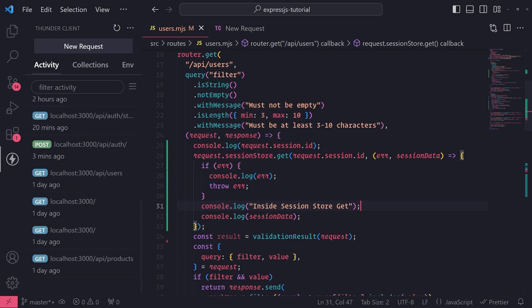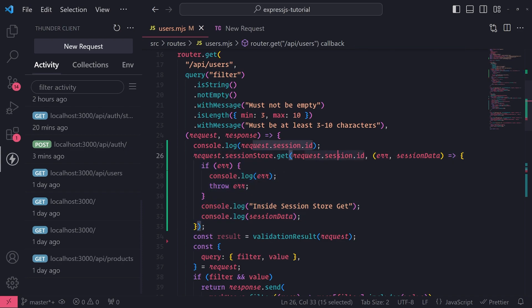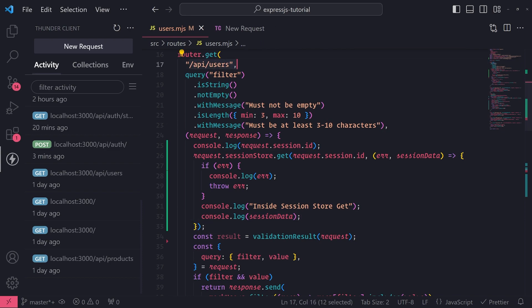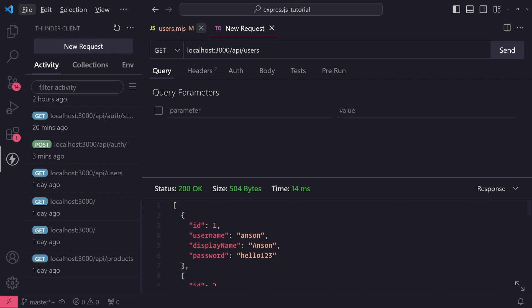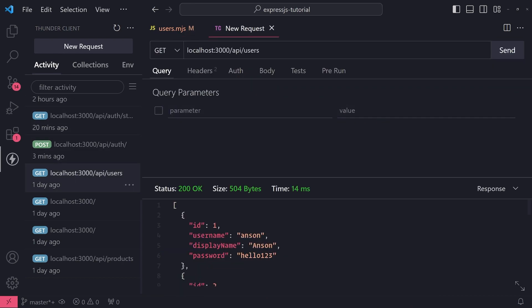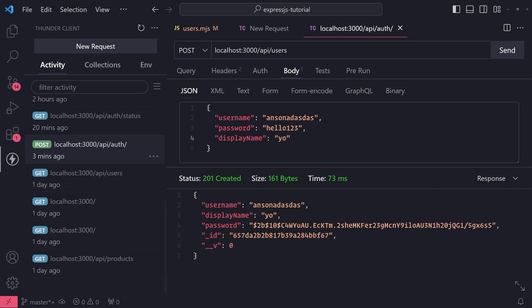I did show you earlier how the in-memory session store looks and how it stores data. Inside my API slash users endpoint is where I have this being logged. It looks for the session ID, and if there are any errors it throws an error, then we just log the session data. Right now I'm not logged into the application at all, not authenticated, so I don't have a cookie. If I make a request to API slash users and show the logs, the session data is undefined.